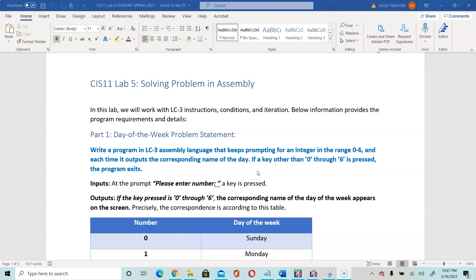Hello CIS 11. In this video I'm going to talk about lab 5, as we are not going to meet on Thursday on Zoom, so I want to explain how to work on lab 5.